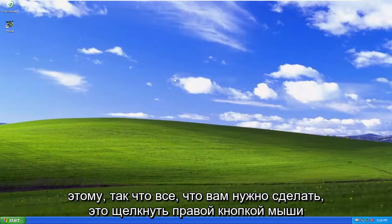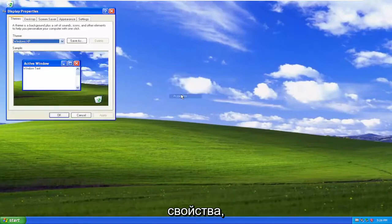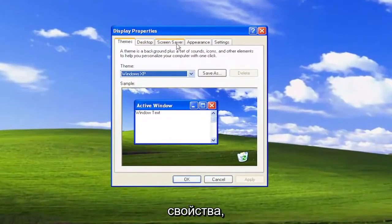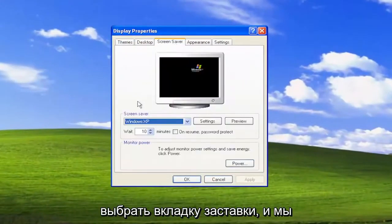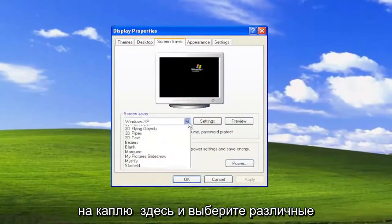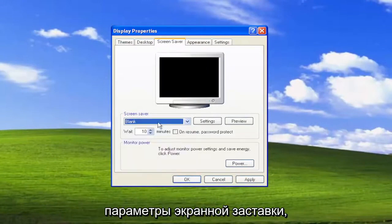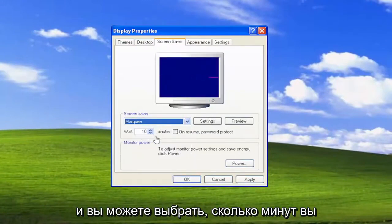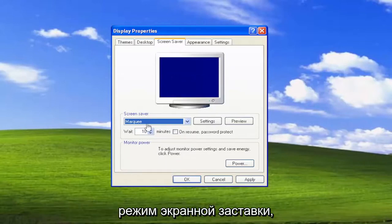So all you have to do is right-click on a blank area of the desktop and select Properties. Select the Screen Saver tab, and when we're under the screen saver, you can click on the drop-down here and select a variety of screen saver options. And you can select how many minutes you want to wait before your system goes into screen saver mode.